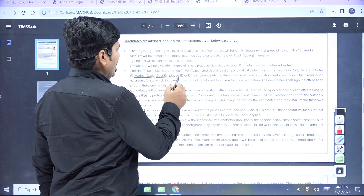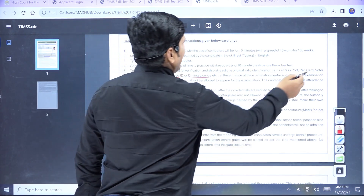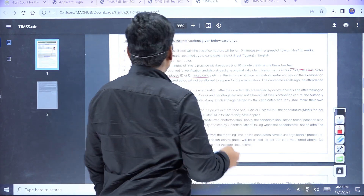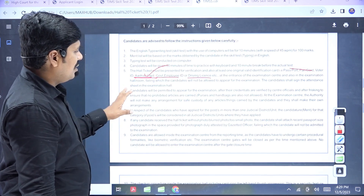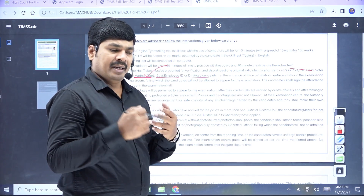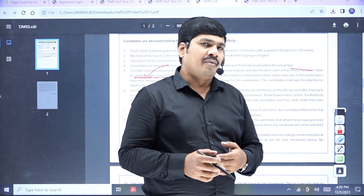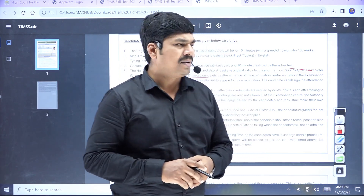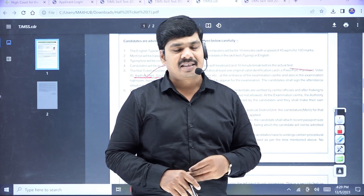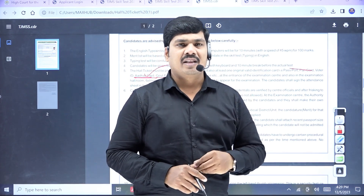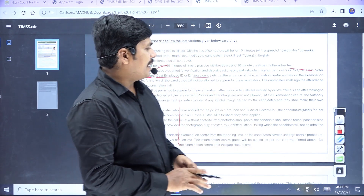You need to bring a driving license or voter card as photo ID — the voter card is best. If you are doing the hall ticket process, you need a hall ticket with a photo, a signature, and a gazetted officer's signature. If you have all of these, then you can attend the exam.